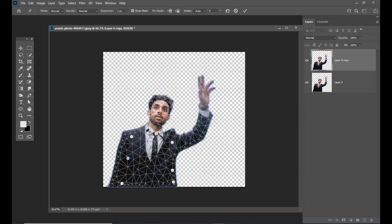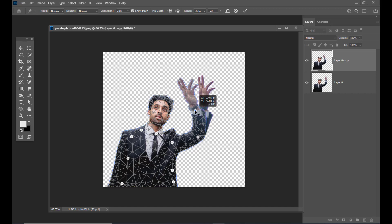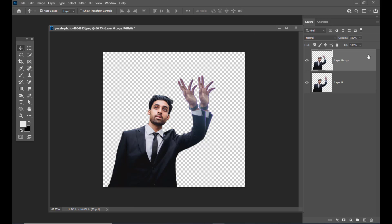We need to create these points all over his body and create three points on his hand. We can move these points and also compare with the bottom layer. This much is okay, so again we will click on the tick mark and take one more layer.